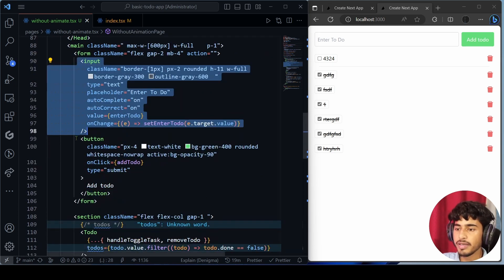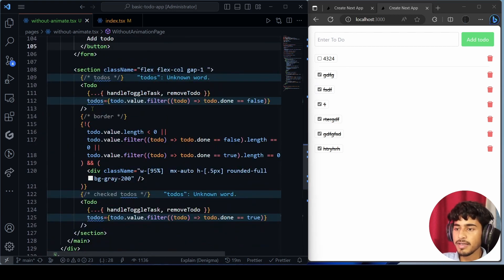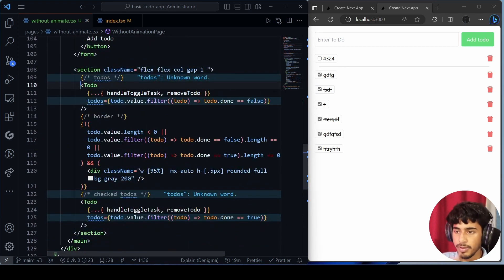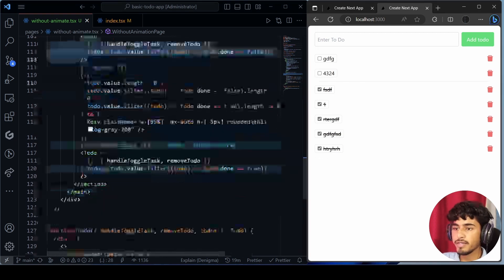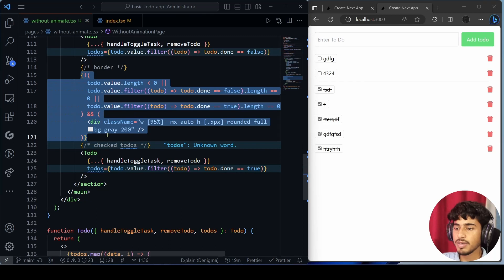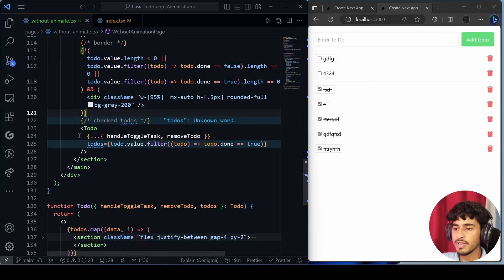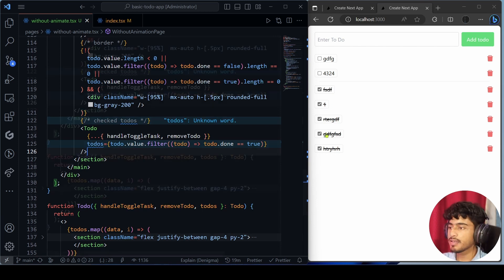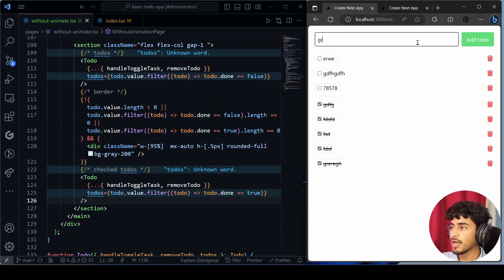After that I've created a simple form with an input and a button. Then we are mapping the to-dos, adding a divider, and mapping the unchecked and checked to-dos separately. I think you've got the rough idea — so now let's see how to add animation.